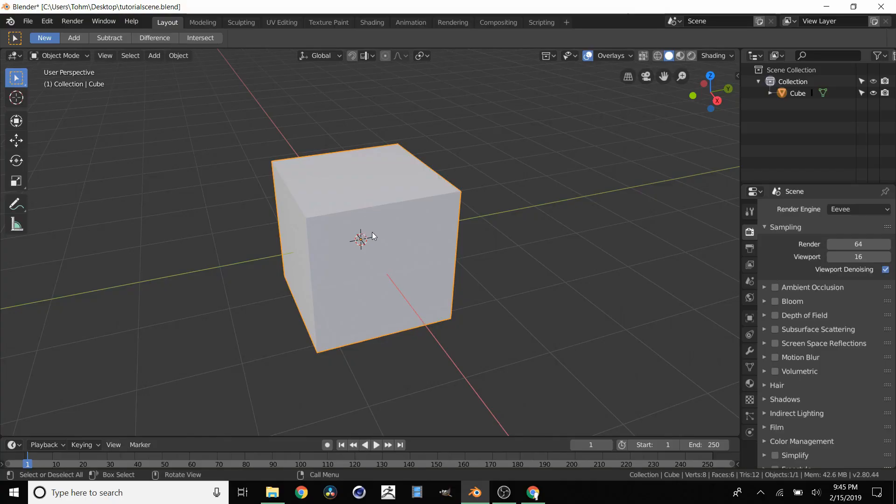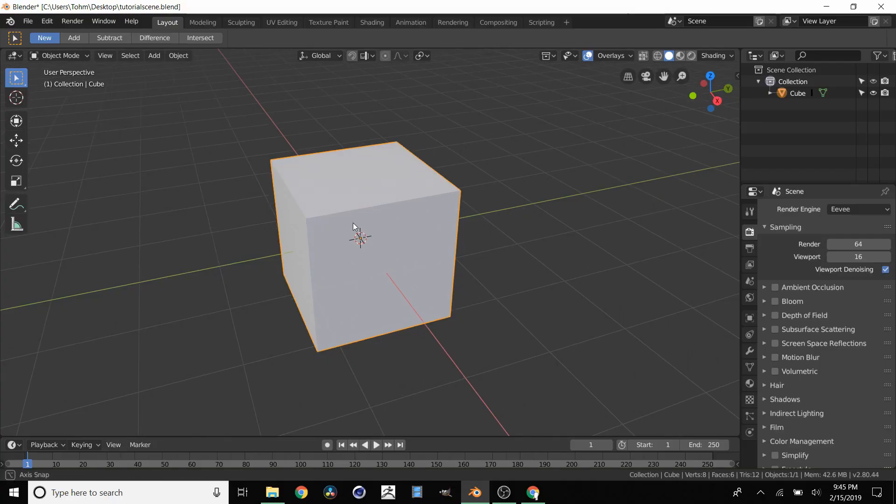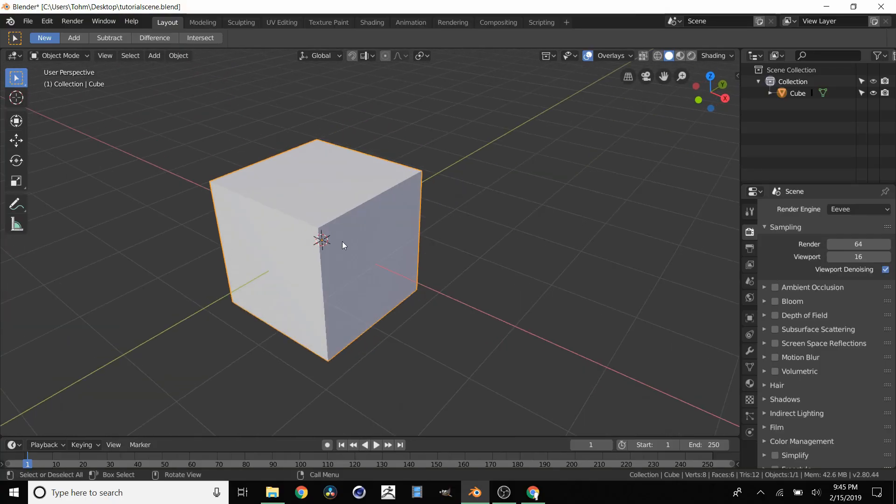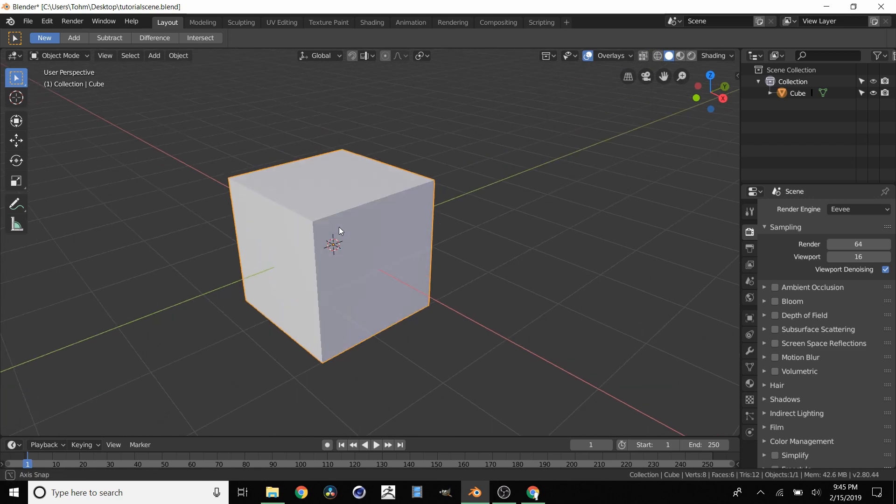So in this tutorial we're going to be going over how to add PBR textures to absolutely any model in Blender.